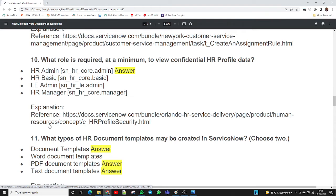Question ten: what role is required at a minimum to view confidential HR information? As you know, HRSD contains highly confidential data. The minimum role required to see confidential information is HR admin — the role name is sn_hr_core.admin. Any person who wants to see confidential information must have the HR admin role.